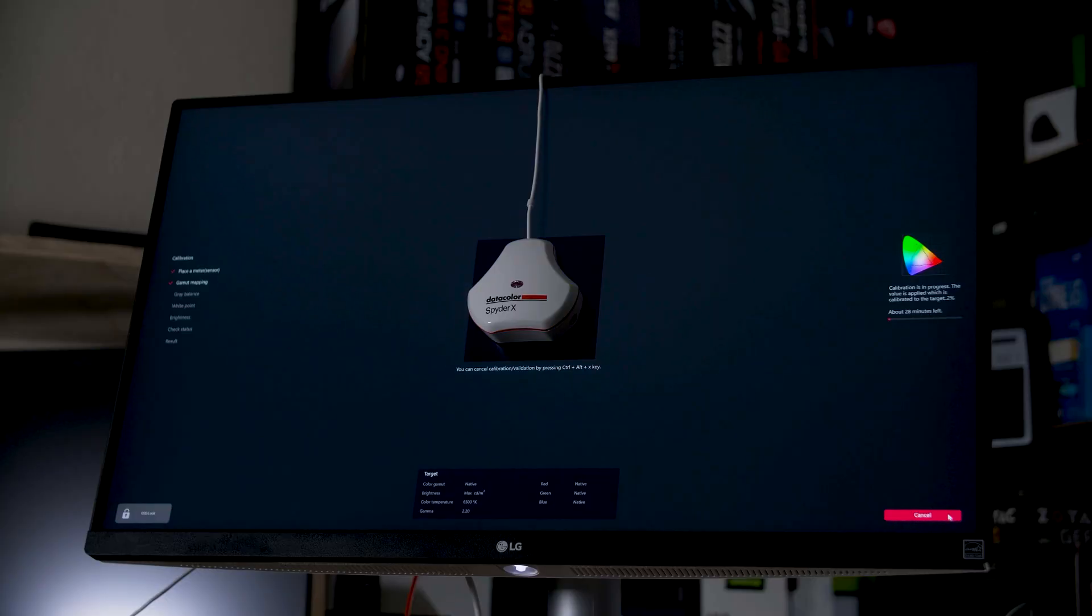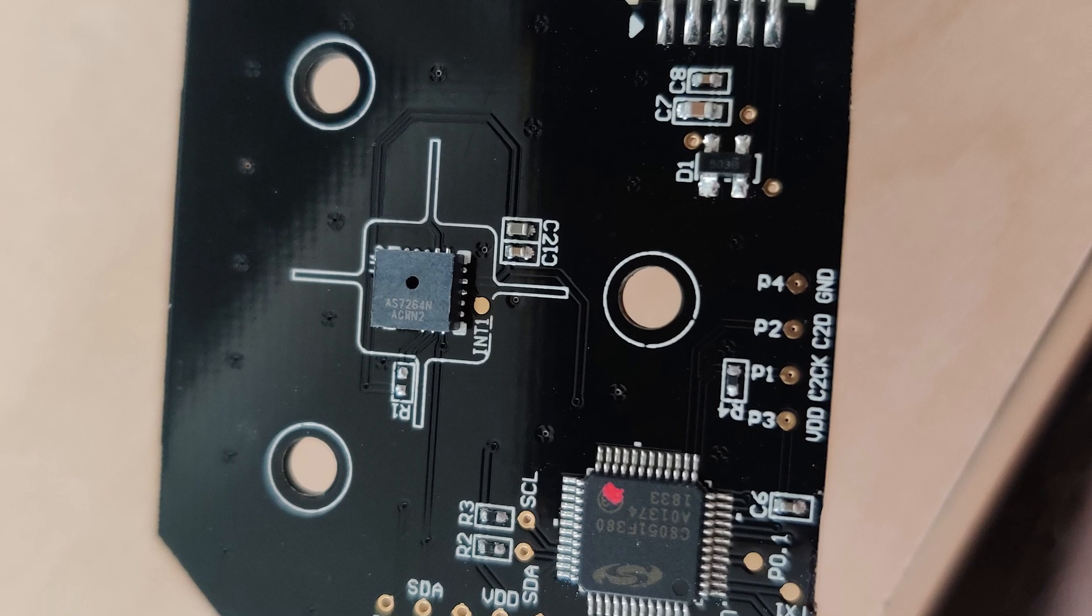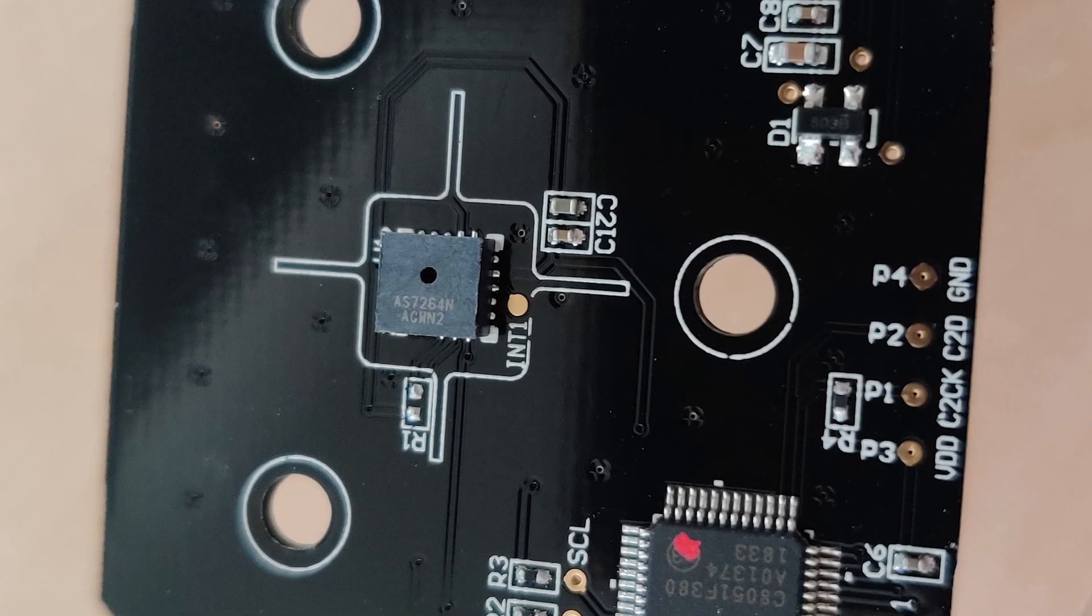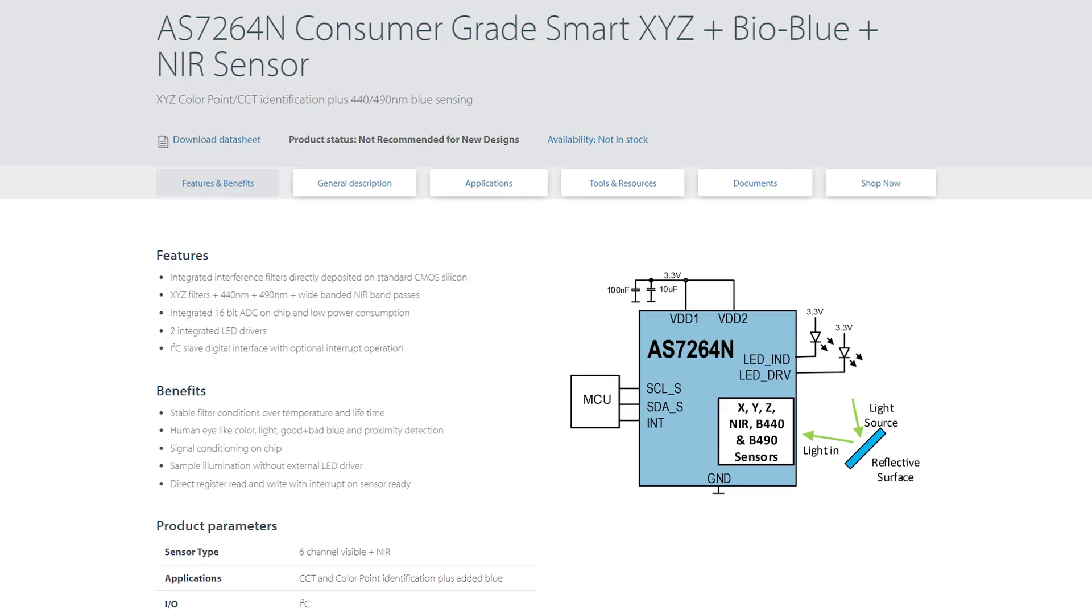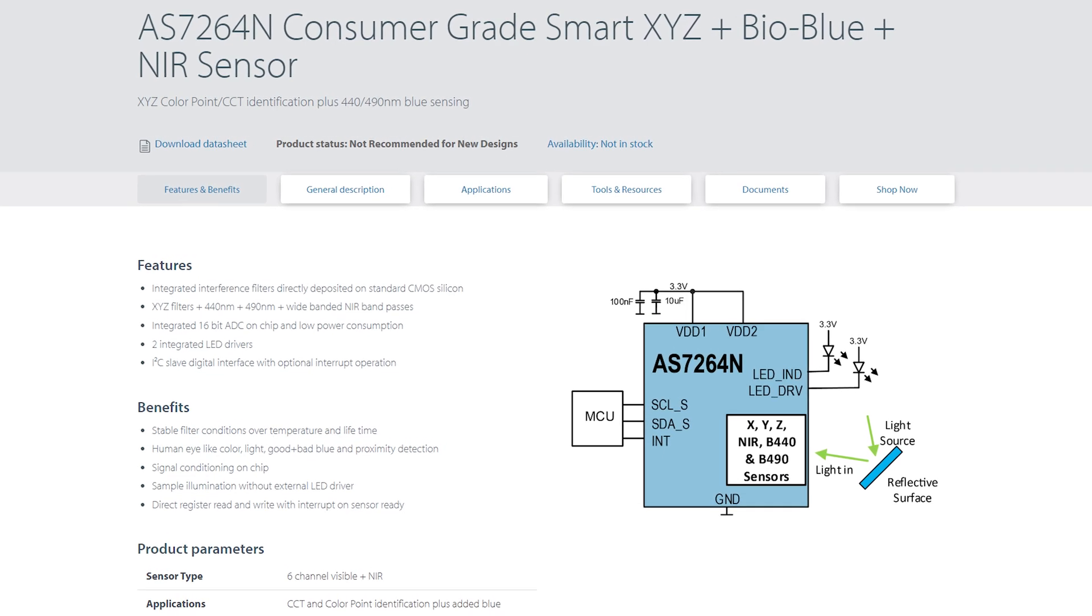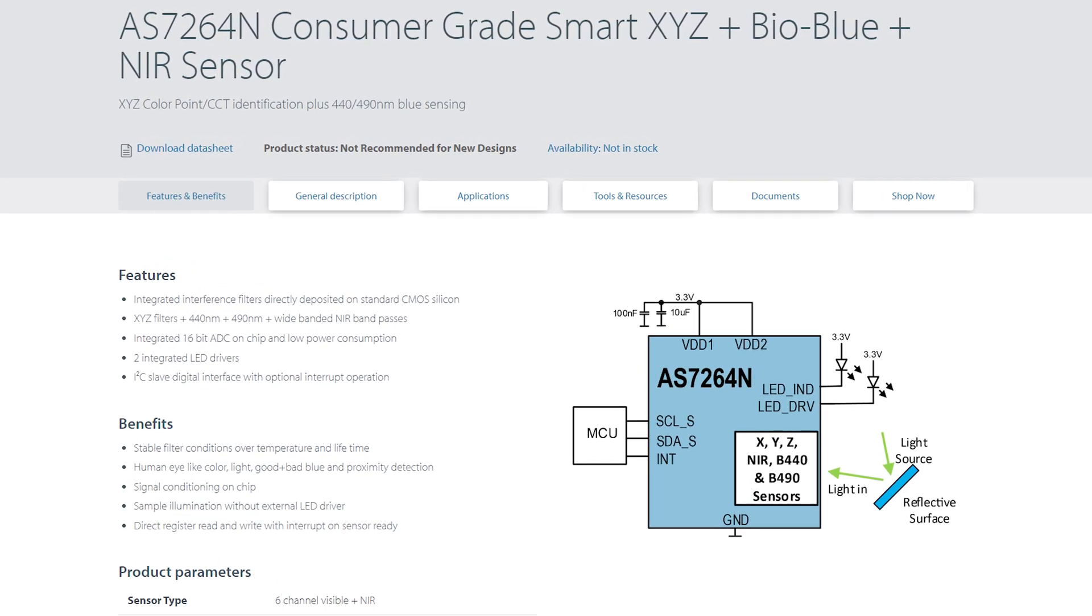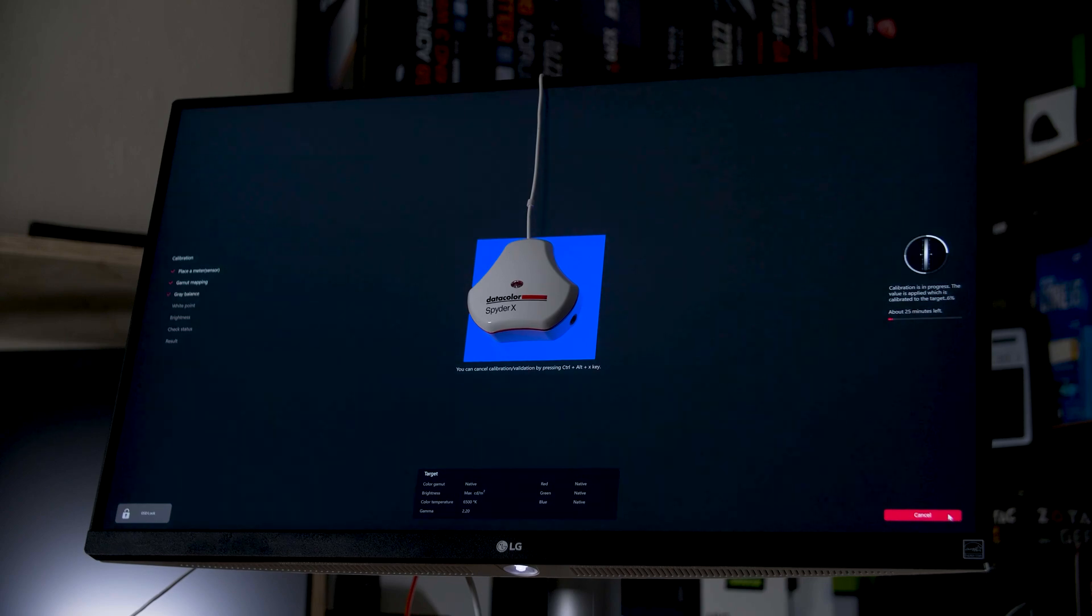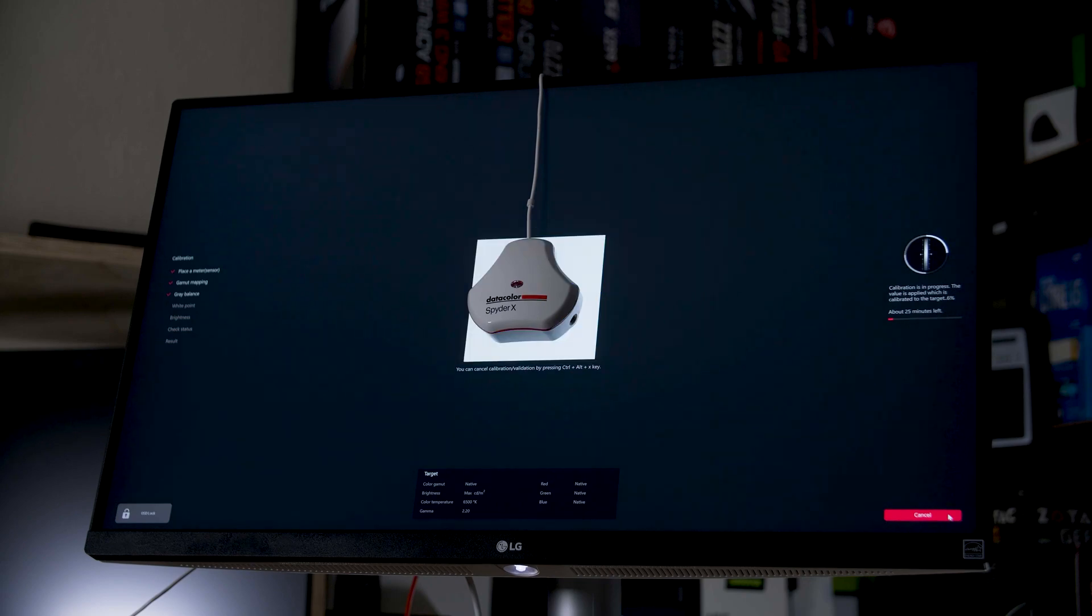So then, how do you test for both the accuracy and color gamut coverage? Well, that starts with a way of accurately recording what colors your display is outputting. A device like this, the Datacolor SpiderX, which is not sponsored by the way, this is just what I have available, has a 6-axis color sensor inside that acts a bit like a camera to capture how much red, green, and blue light is being emitted. Their test software then has the display show various colors to measure both the gamut coverage and, in a separate test, the accuracy too.